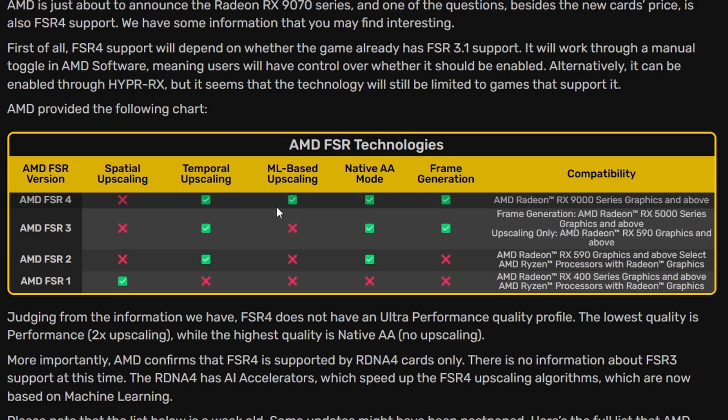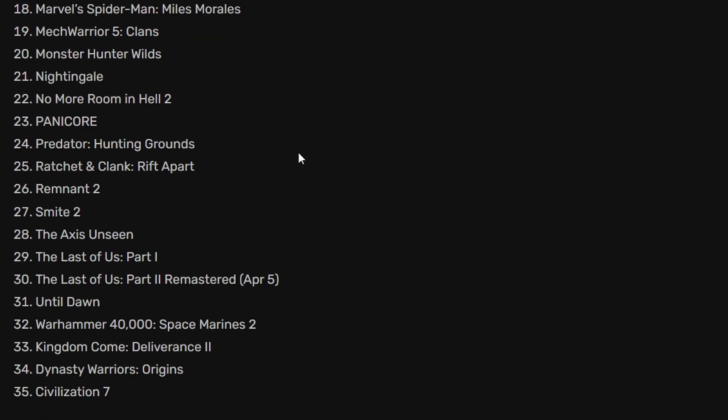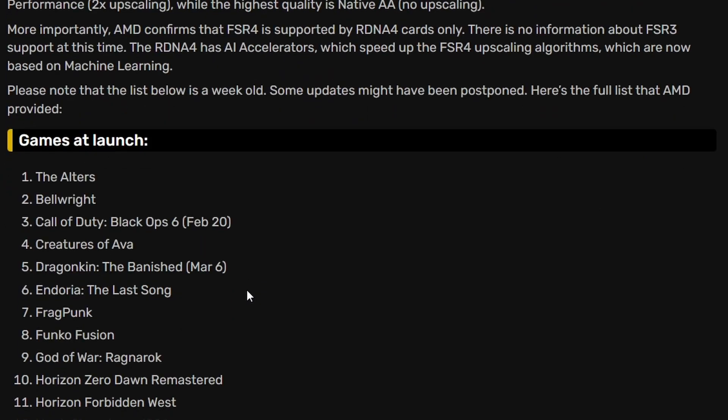So only FSR 4 supports machine learning and obviously AMD Radeon RX 9000 series will have AI accelerators to run RDNA 4 to run FSR 4. We have all bunch of game lists, 35 game lists, so let's look into this.